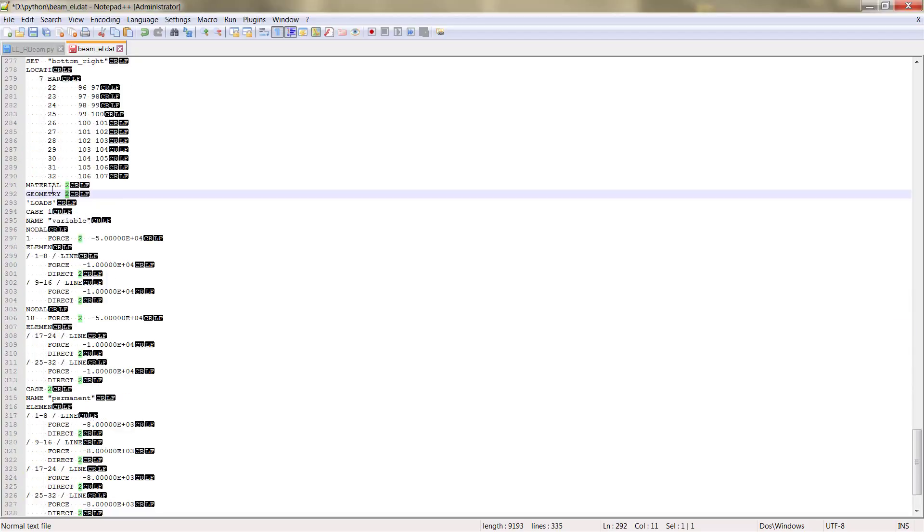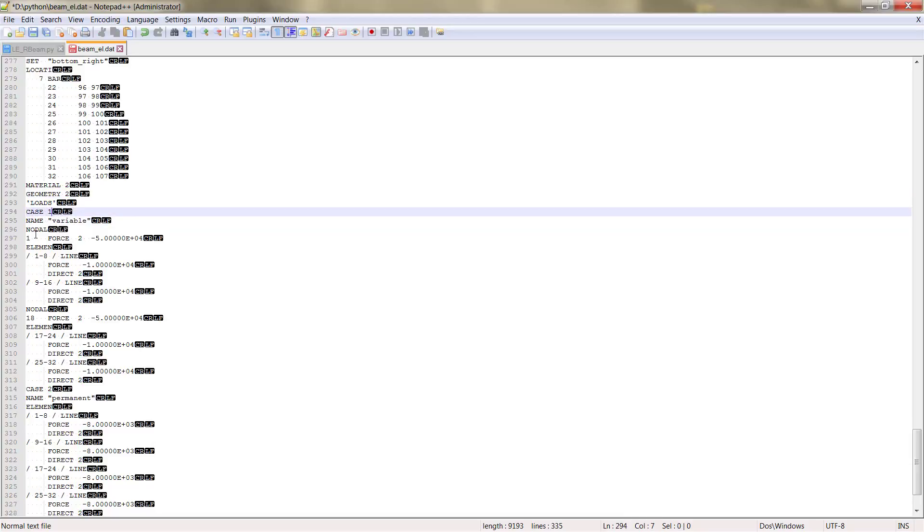Then the next table is loads. Here we have different load cases. We have load case 1 with the loads applied.